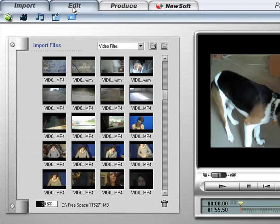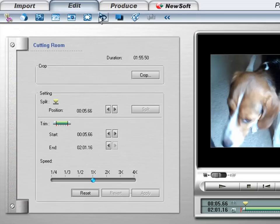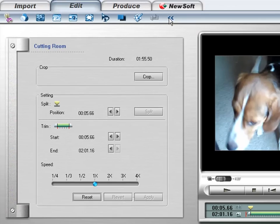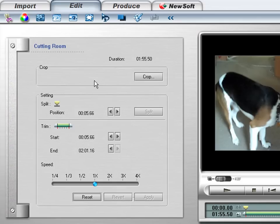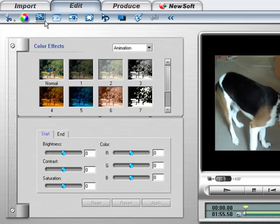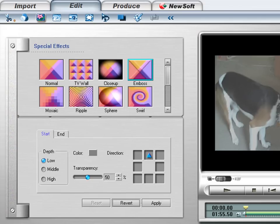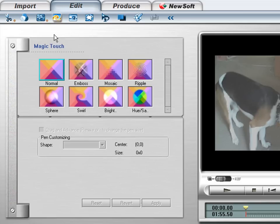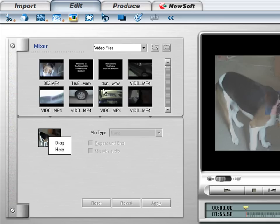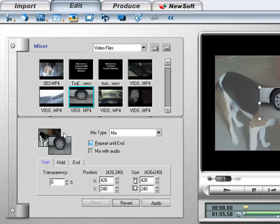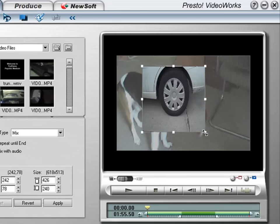And then go up under Edit. And you've got this arrow here. Yours will probably be like that at default. You click on that arrow, it opens up the other choices. You're in Edit now. You've got color effects. You can add different coloring. You've got special effects. You've got the magic touch that puts stuff in there. You've got the mixer where you can drag and drop other videos over top of this one for like blue screen applications.